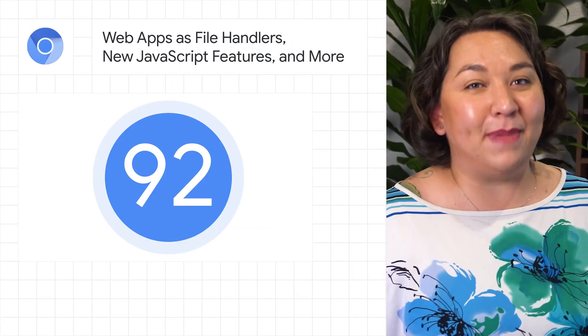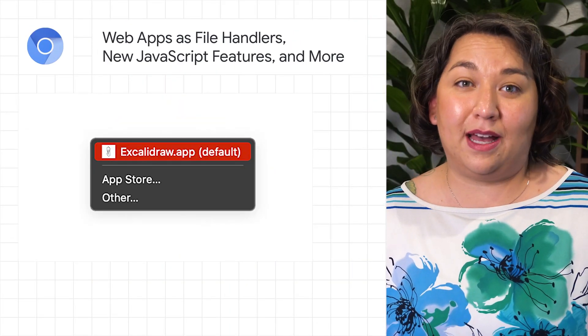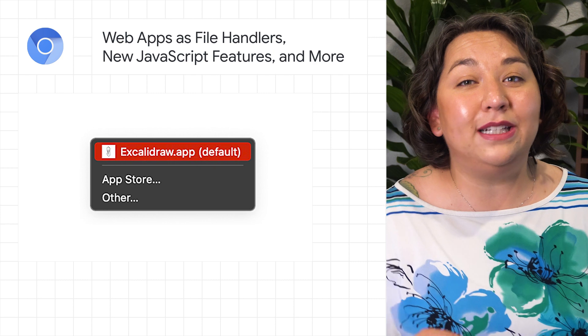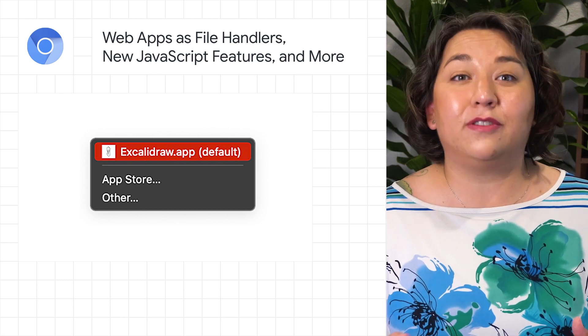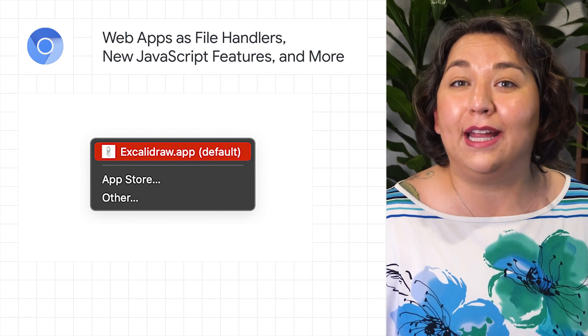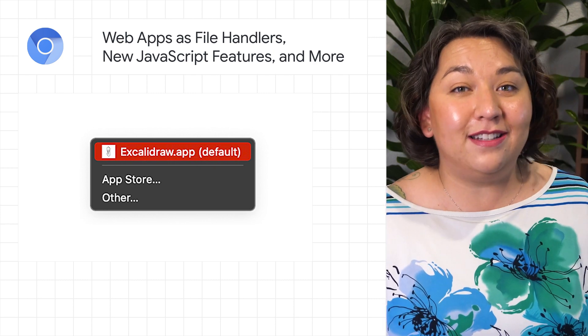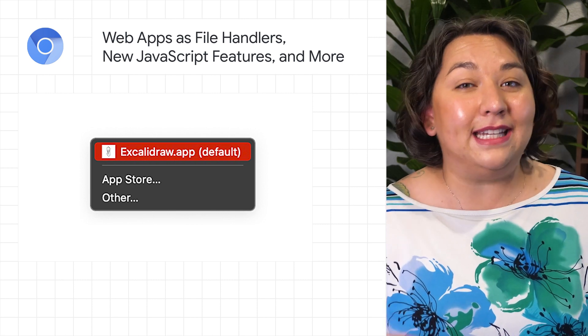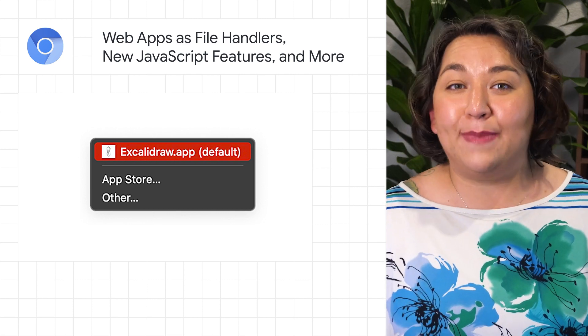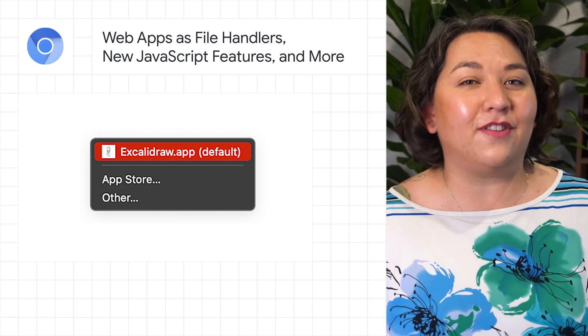Chrome 92 is now in beta. The new file handling API lets you declare web apps as file handlers for files you create and process. File handling is starting an origin trial in 92 that is expected to run until around the end of August.